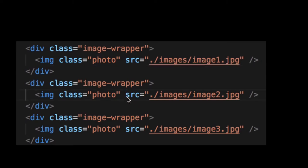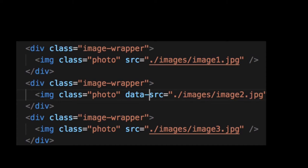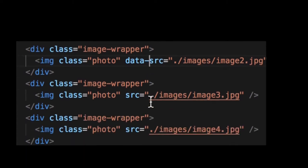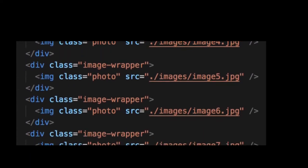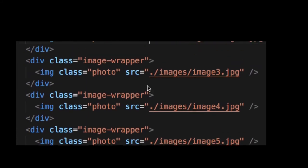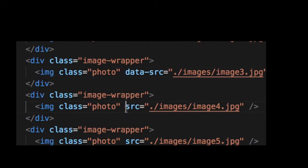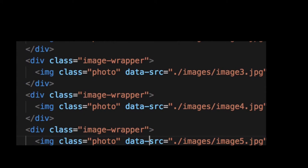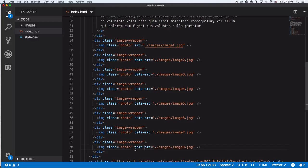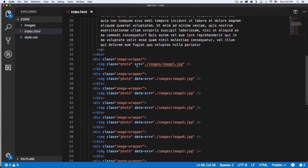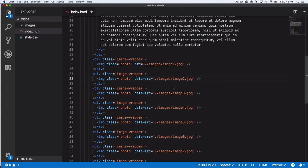Now the second one we don't want to load immediately, so let's change it. We're gonna do the same thing for all of them. I'm just gonna copy and paste very quick—I'm sure there's a better way to do this faster, but this is fine. So now the first one is the only one to have the source and it's gonna load immediately, but these ones are not gonna load.